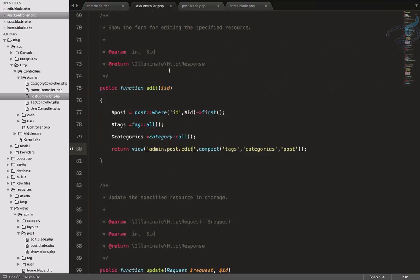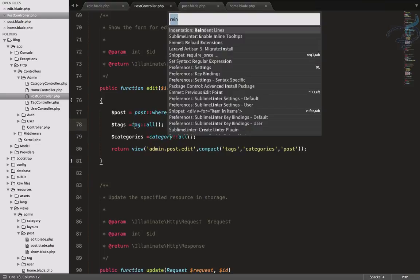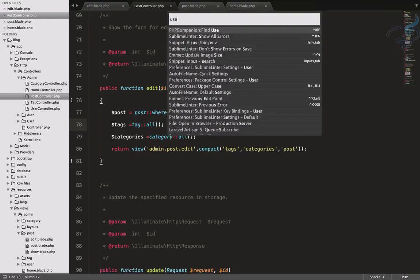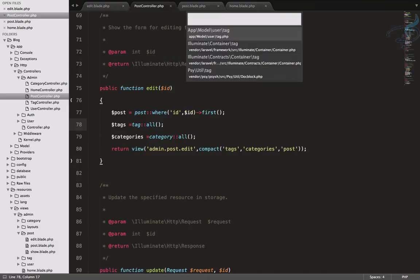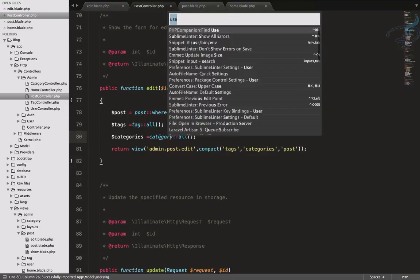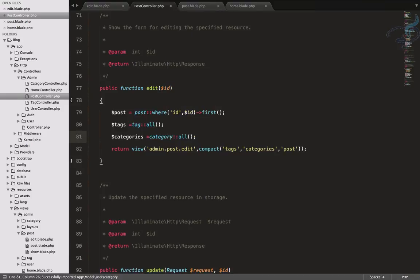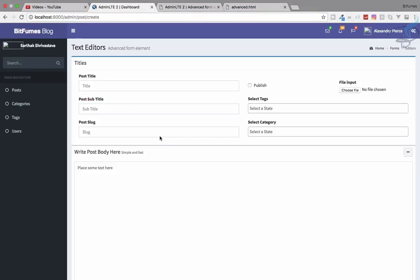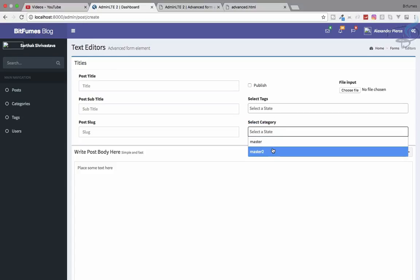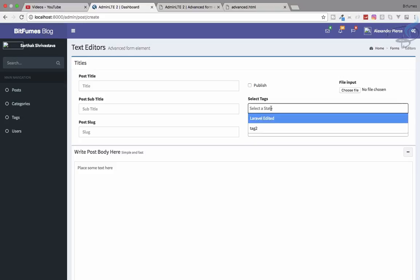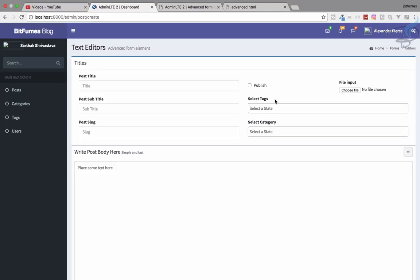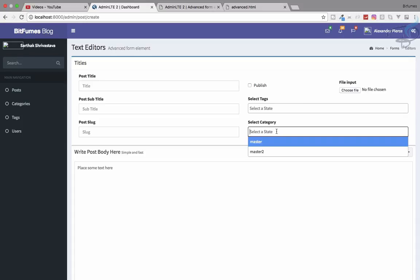We need to include the model at the top using PHP Companion — Ctrl+Shift+P then 'use'. If you're not familiar with PHP Companion, check the Sublime link in the description. We add the Category use statement at the top, same for Tag. Now refresh and yes — we can see two categories and two tags from our database appearing in the dropdowns.